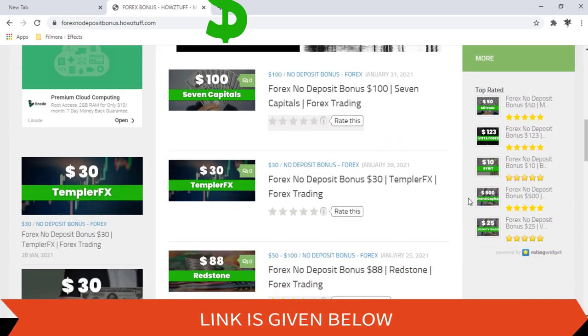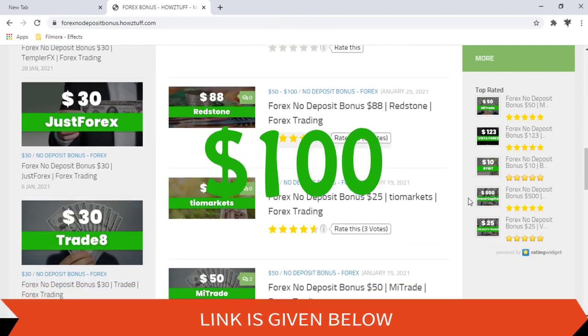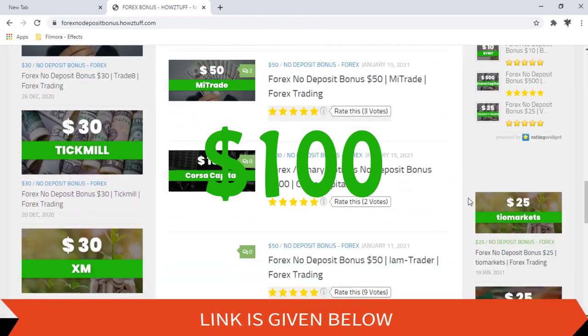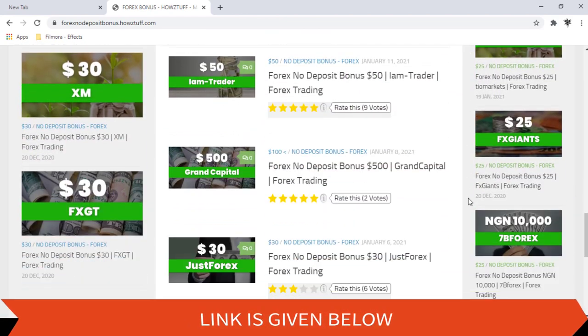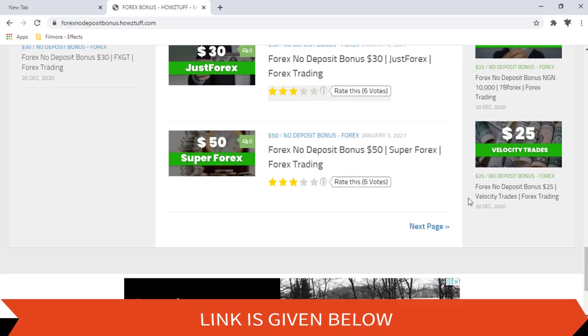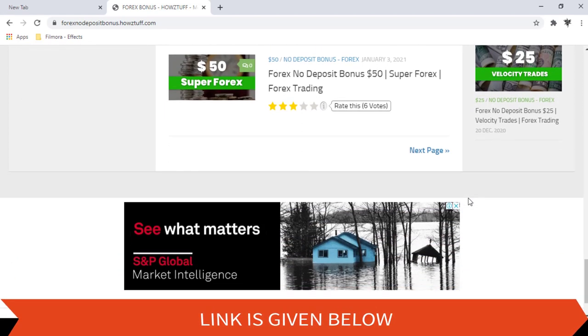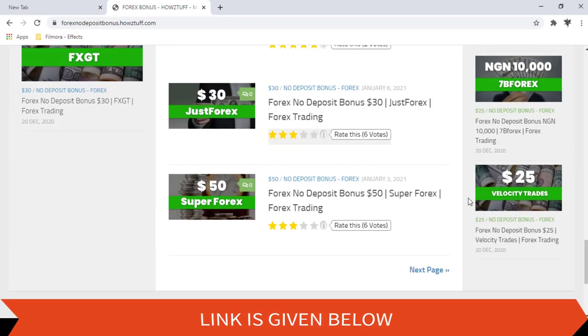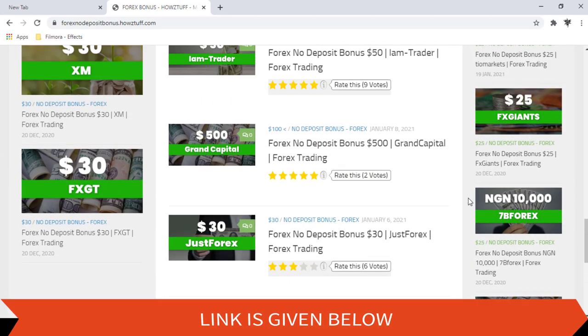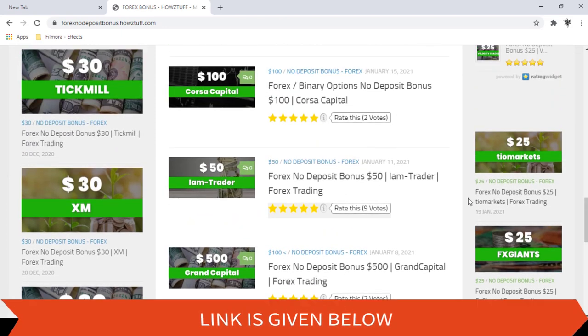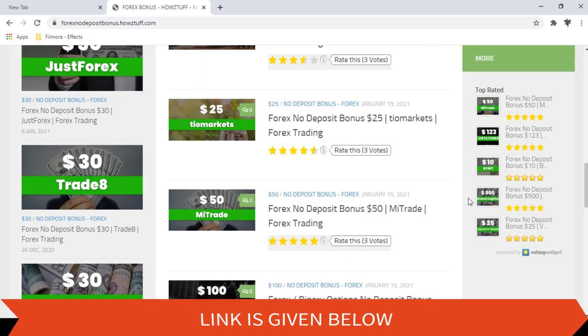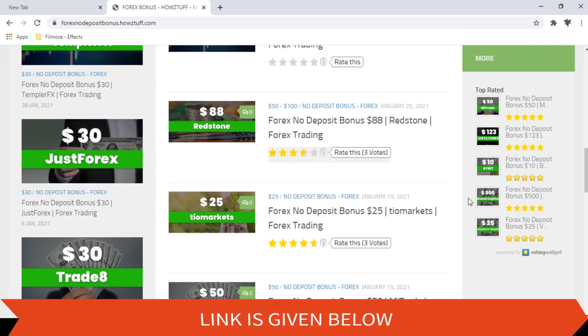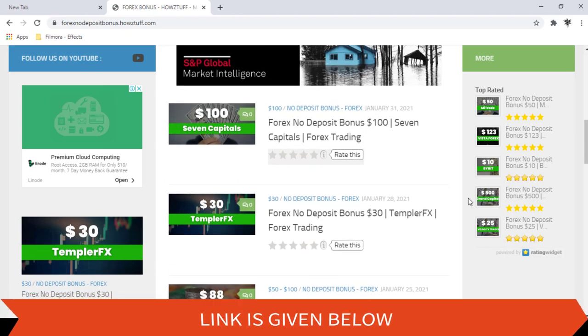Today we are here to give information about a $100 no deposit bonus given by Seven Capitals. Please note we have made this video not to promote the broker, but to give information for people who are searching for no deposit bonuses. As per the stated information in Seven Capitals website, this website has summarized some important points.